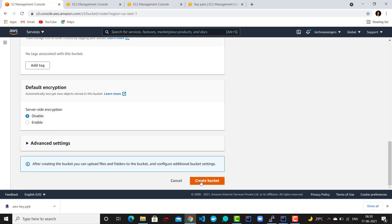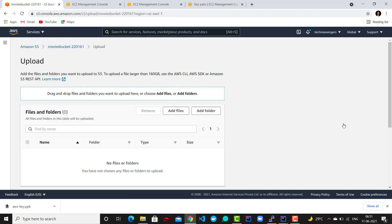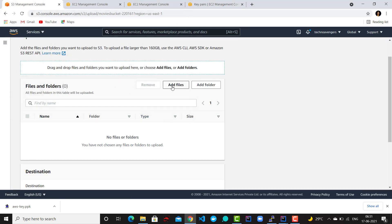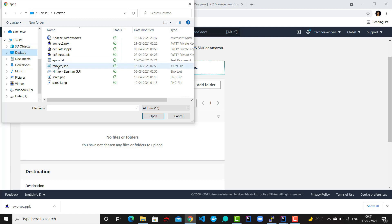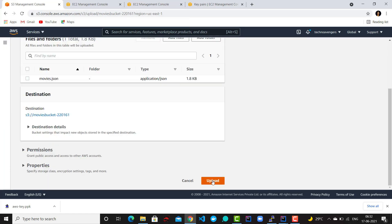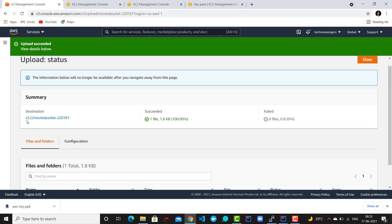Let's create a bucket called 'movies-bucket-220161'. Scroll down and click 'Create bucket'. Go to this movies bucket and say Upload, then click Add Files. I have my movies.json file on my desktop — select it and click Upload. My movies.json file is now successfully uploaded to this S3 location, which I will use in my program. The next step is to give permissions to the EMR cluster to access this S3 bucket.